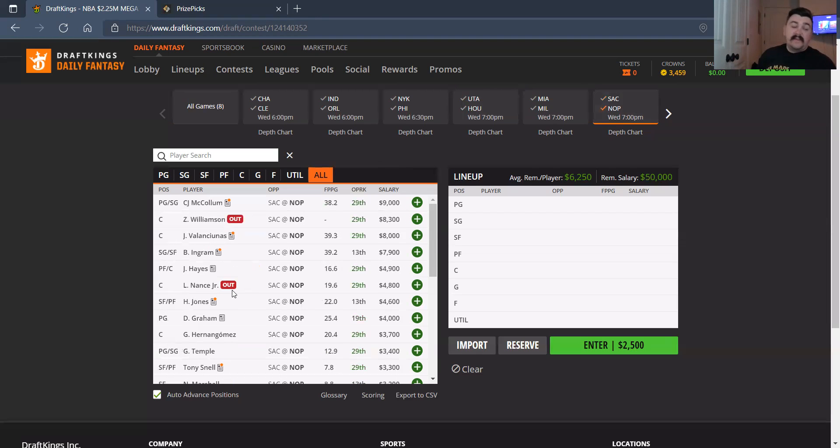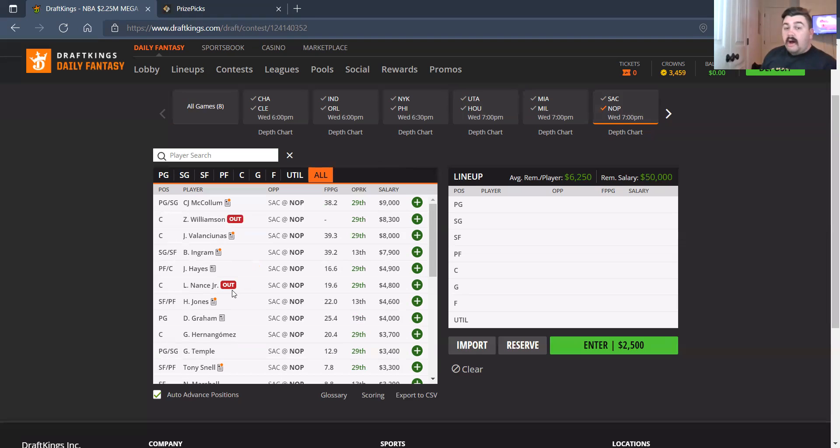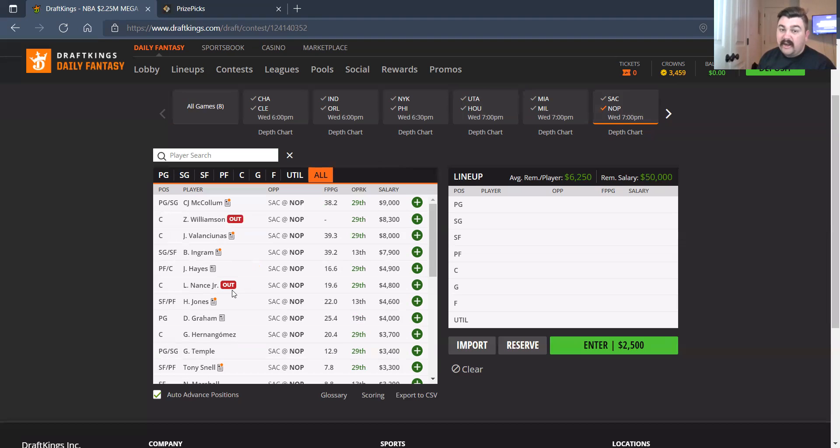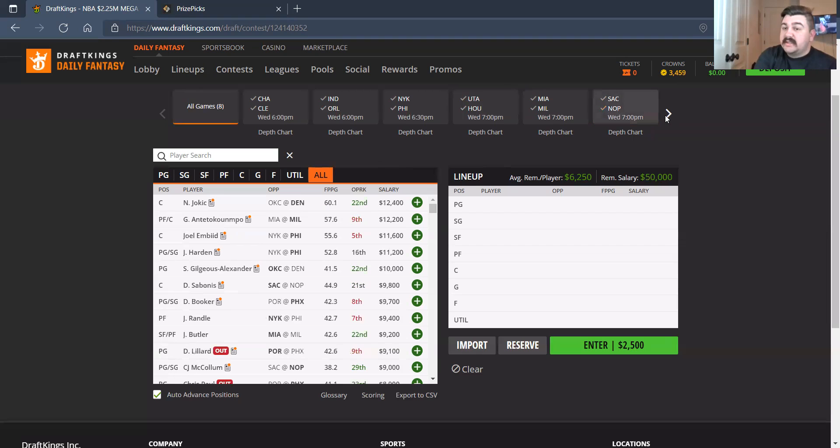On the Pelicans, CJ McCollum, 9,000. I love him on the opposite side as a runback. Jonas Valanciunas, 8,000. I like him in this matchup. Good spot for him. Brandon Ingram, much like Valanciunas and CJ. Jaxson Hayes, no thank you. I'm not getting to any other guards on this team.